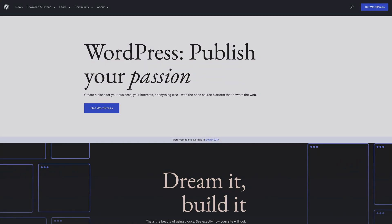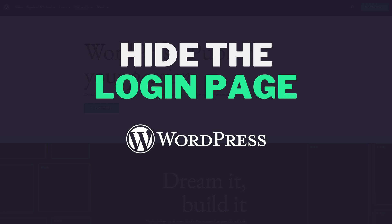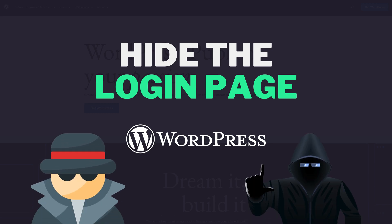Hi guys, it's Marty here, and I'm going to show you how to hide the login page on WordPress, which is going to help keep your website safe from hackers and unwelcome visitors.